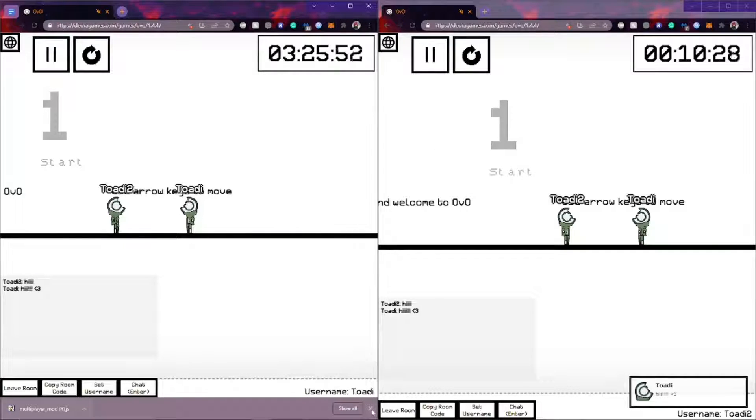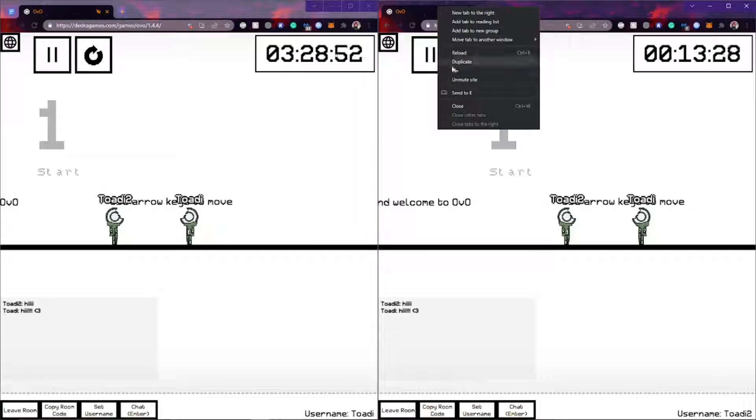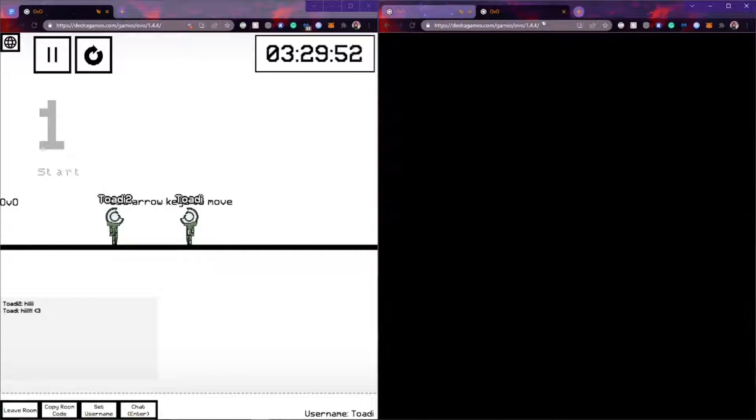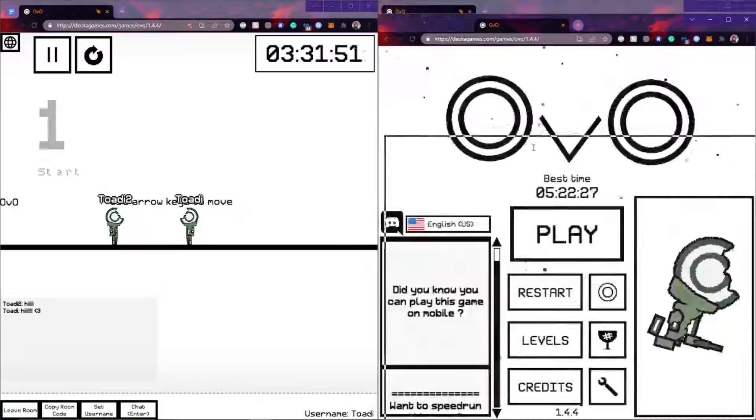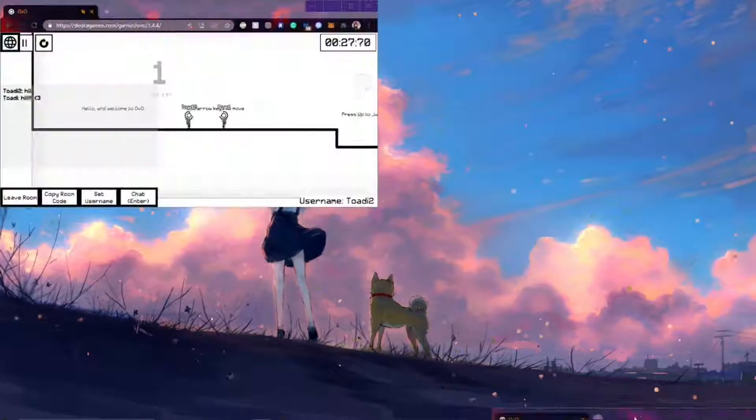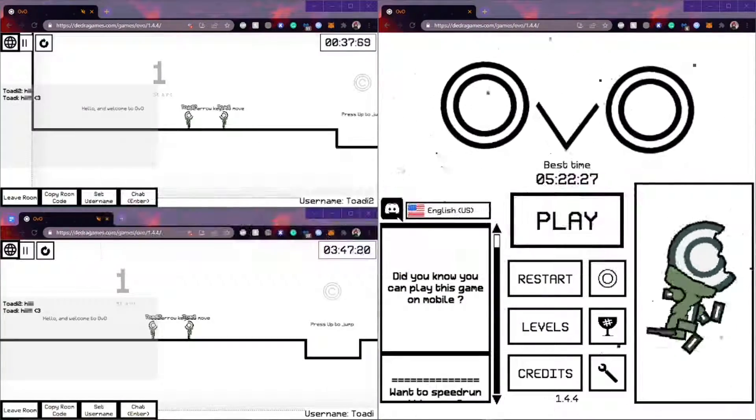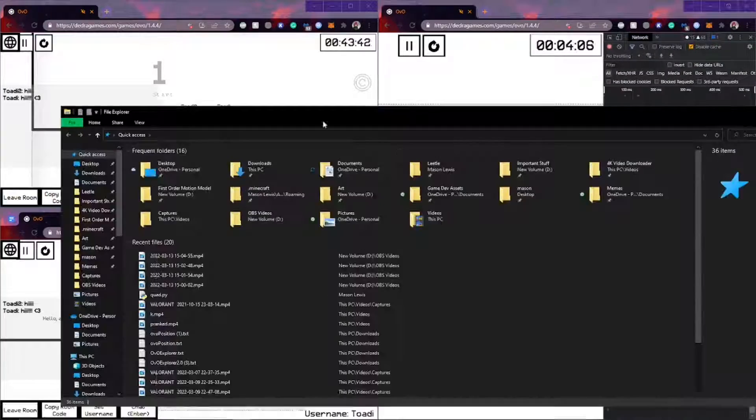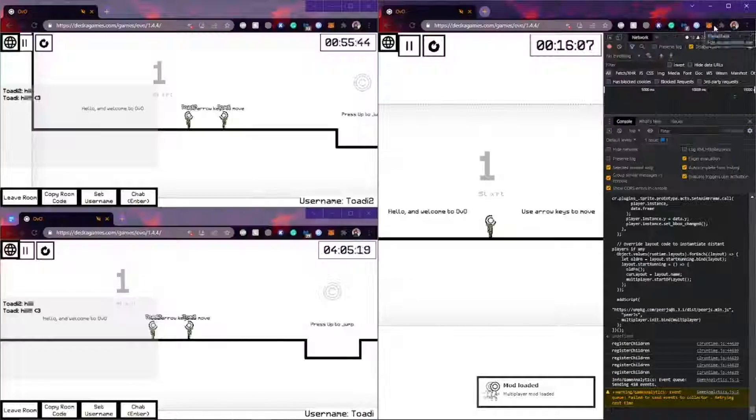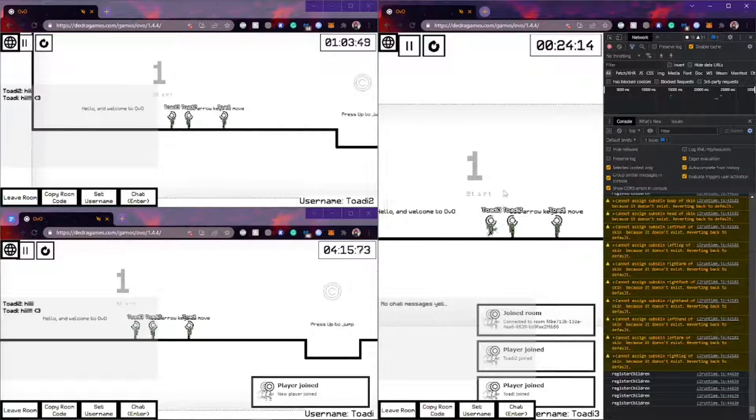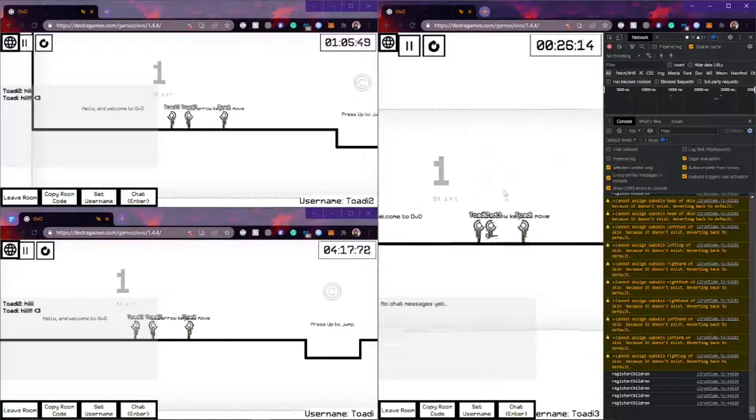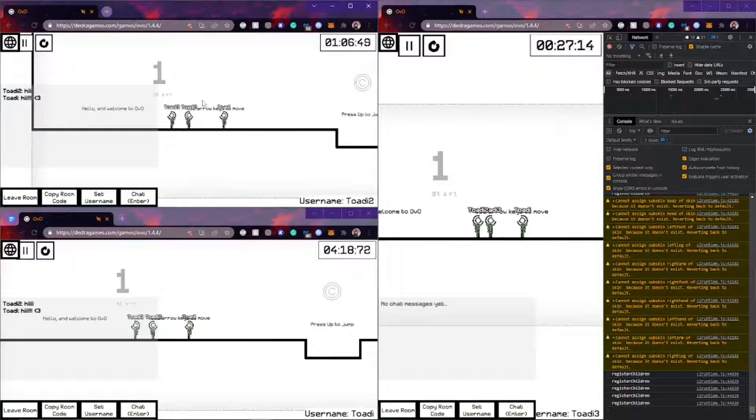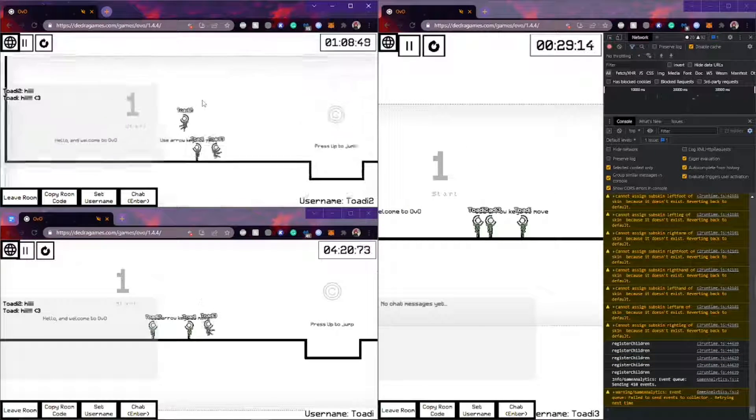And what you can also do is have as many of these tabs as you want. So let's open up another one here. You can theoretically have an infinite number of rooms connected. And they'll all be nice and synced and working.